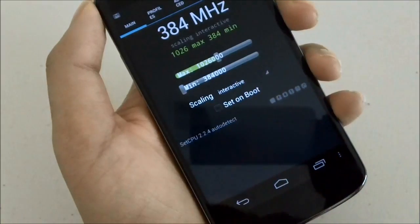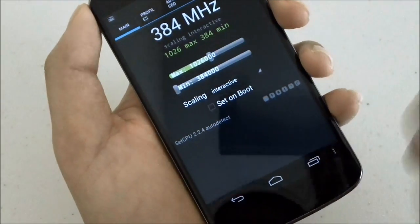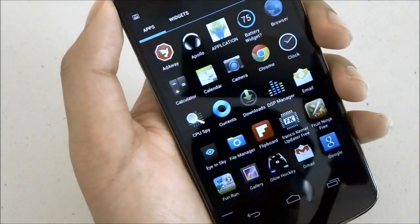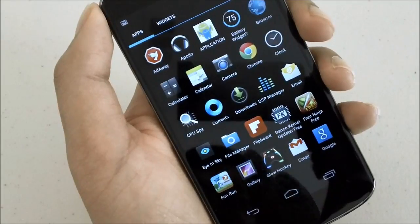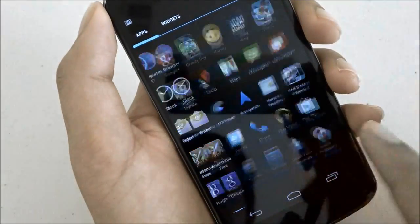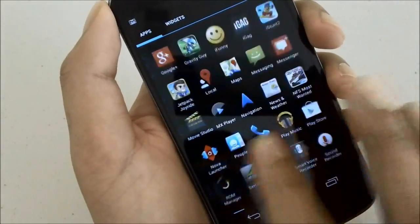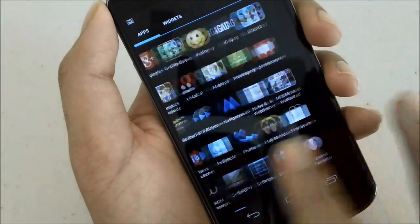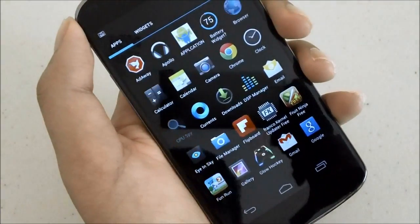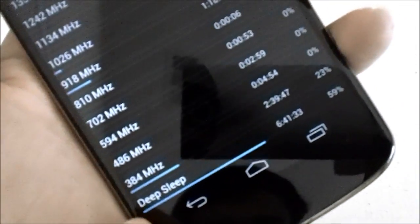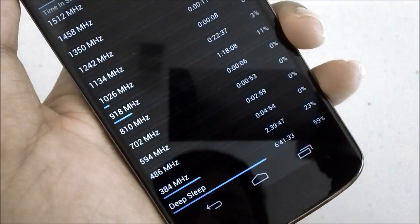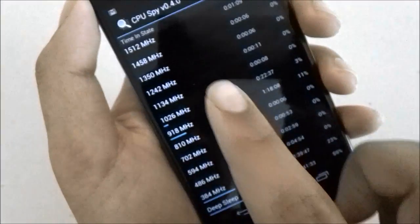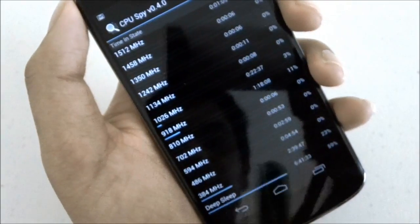One thing that will really save your battery is underclocking your CPU, basically making it slower. Though you can see from here it's not as slow as you think it would be, and this is only running at one gigahertz, it's not running at 1.5. So you just hop into CPU Spy, you'll see that most of its time is spent in deep sleep, 384 megahertz, 918 megahertz, or 1 gigahertz. But rarely does it go to 1.5, though in some cases it will go to 1.5, but that's gonna affect battery life.